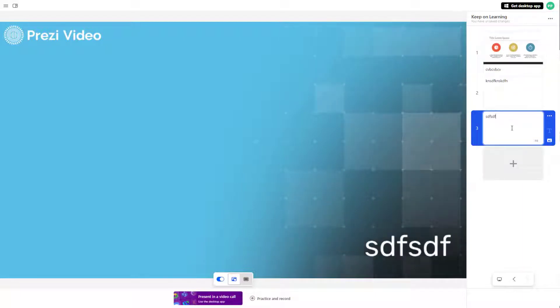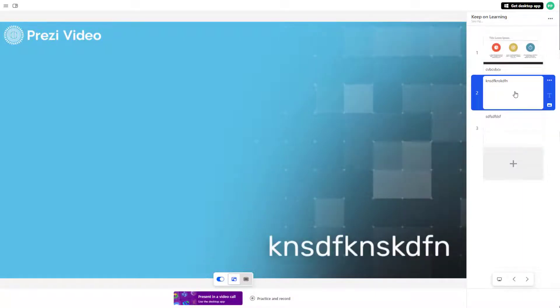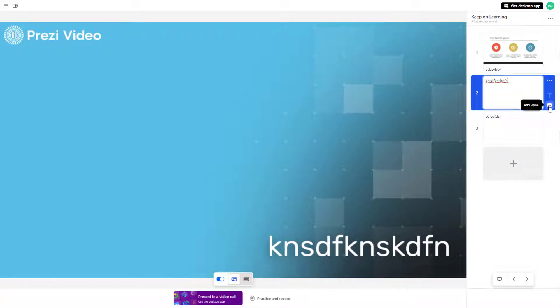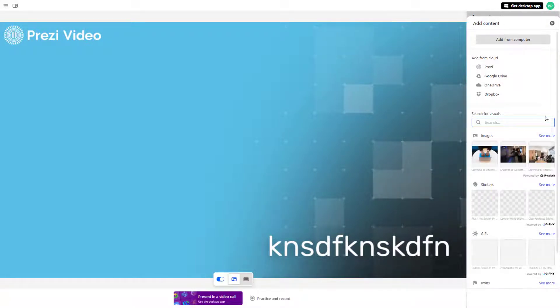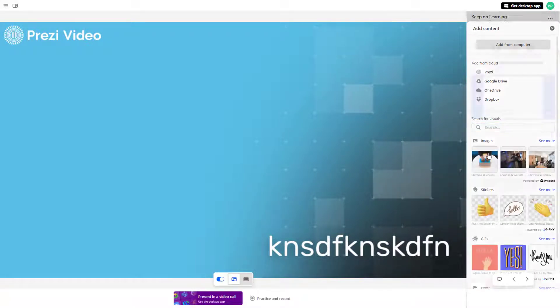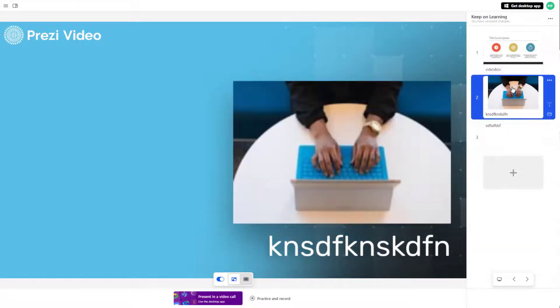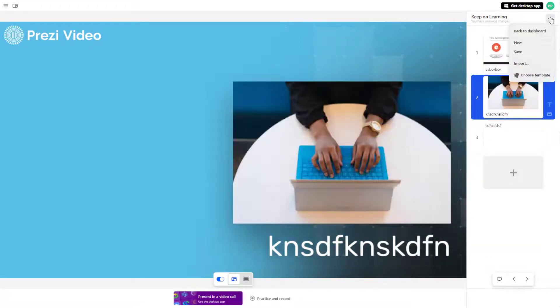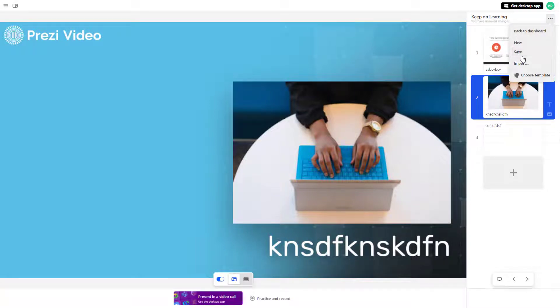When you're working with these things, everything is automatically saved. But sometimes it might not actually be saved out. In that case, you can go to the more action button right here. You can see that save is active, meaning the file has not been saved out automatically.